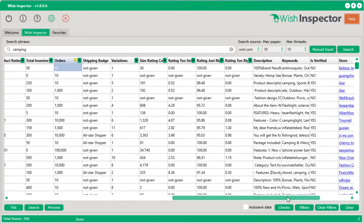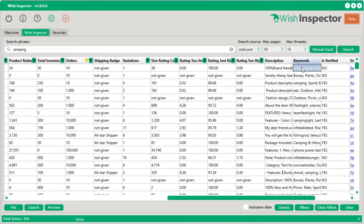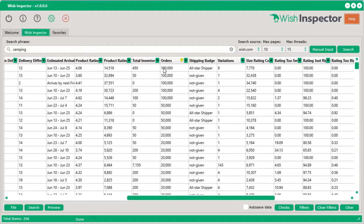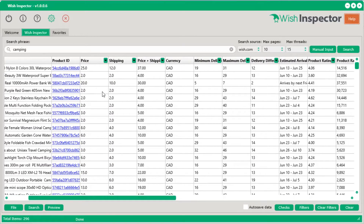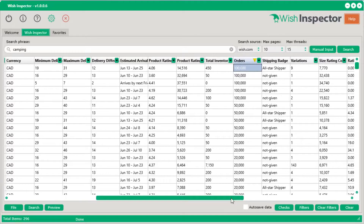You can see all of the amazing data pulled back from wish.com, including things like store rating, store count, whether it's verified, keywords associated with each listing, the description, and all sorts of really valuable information such as the number of orders. If you sort by number of orders, you can now see the top-selling products for the keyword camping — including price, shipping costs, and estimated delivery time.